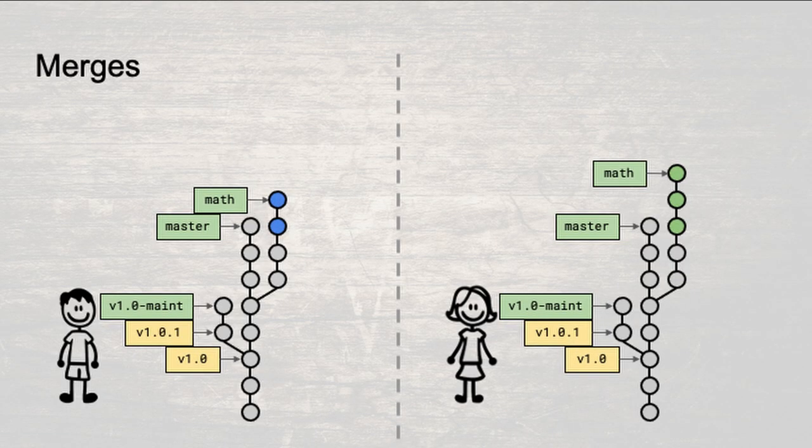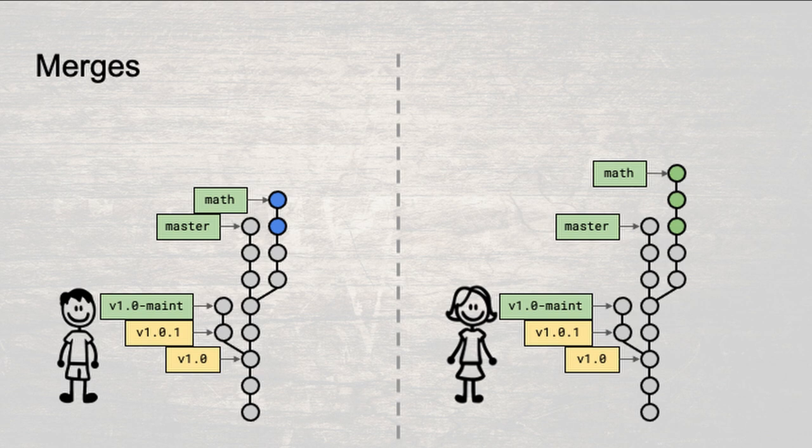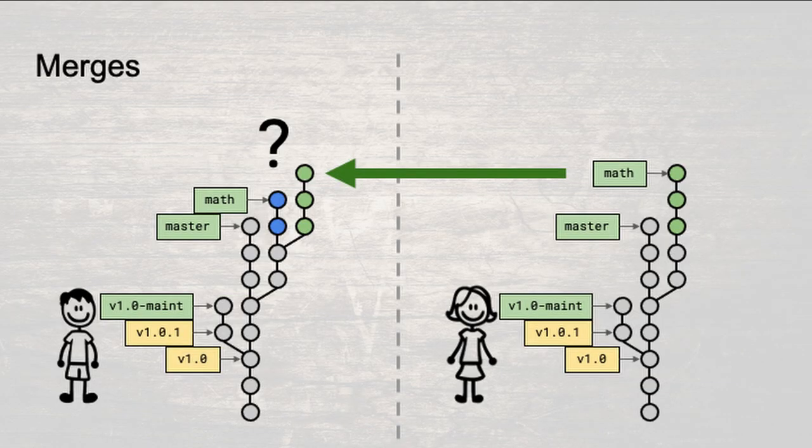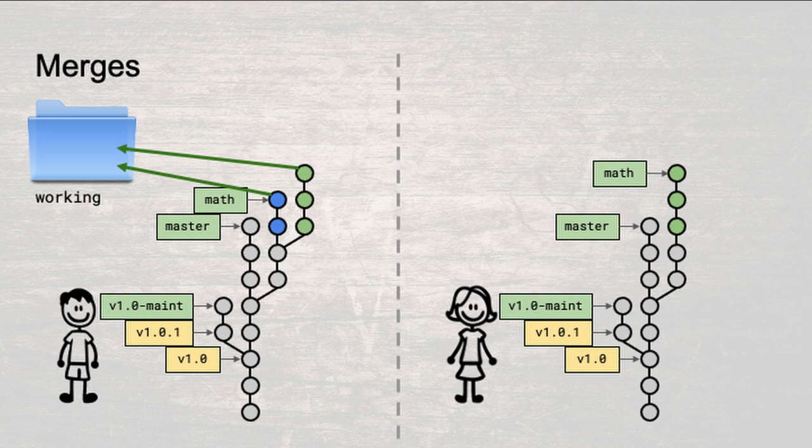Before Zoe left on her trip, you had asked her to start working off of the branch named math and to implement a function that generated irrational numbers, the three green snapshots. Meanwhile, you were also developing off of the math branch, only you were writing a function to generate, say, unreal numbers, the two blue snapshots. Now that Zoe has returned, you are faced with the task of merging these two separate branches of development into a single snapshot. But how?